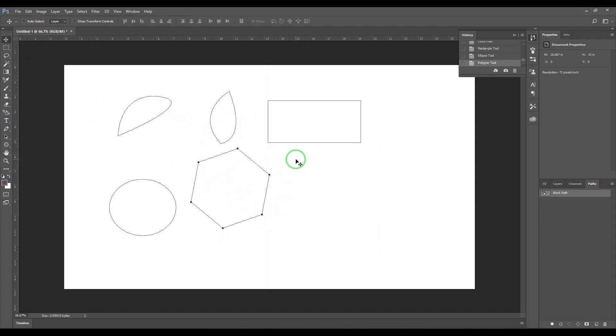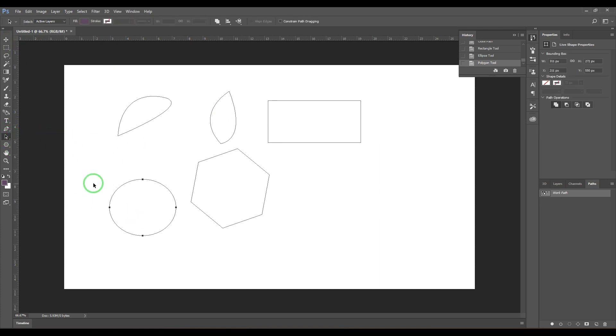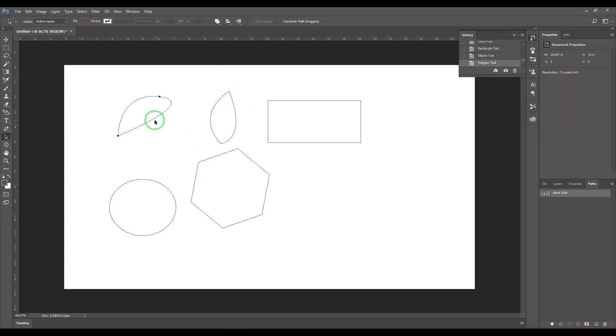The whole thing about the path selection tool is how we can transform these paths. We have the move tool, but we have to use the path selection tool to select the paths. I can select any path here just by clicking or dragging over it.